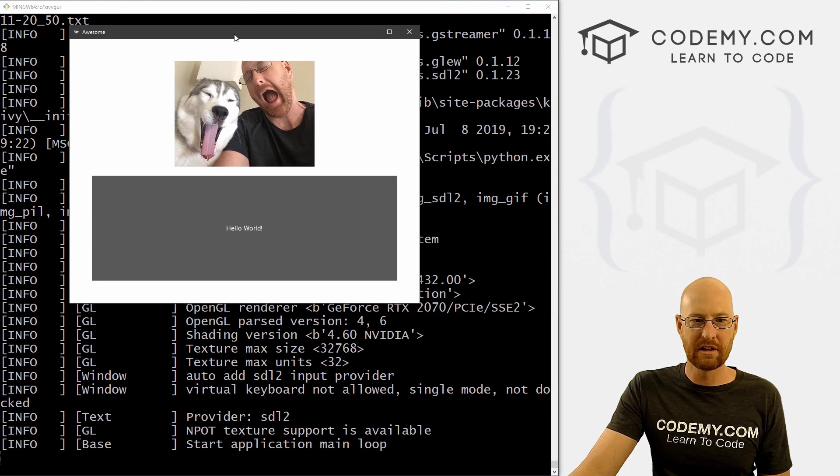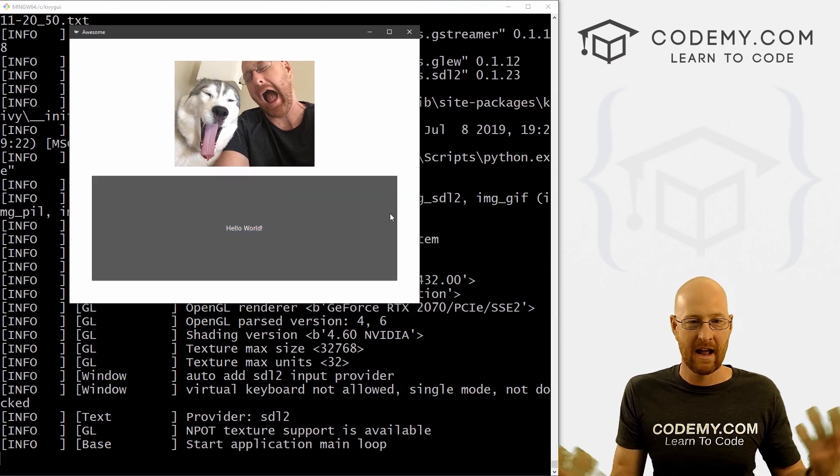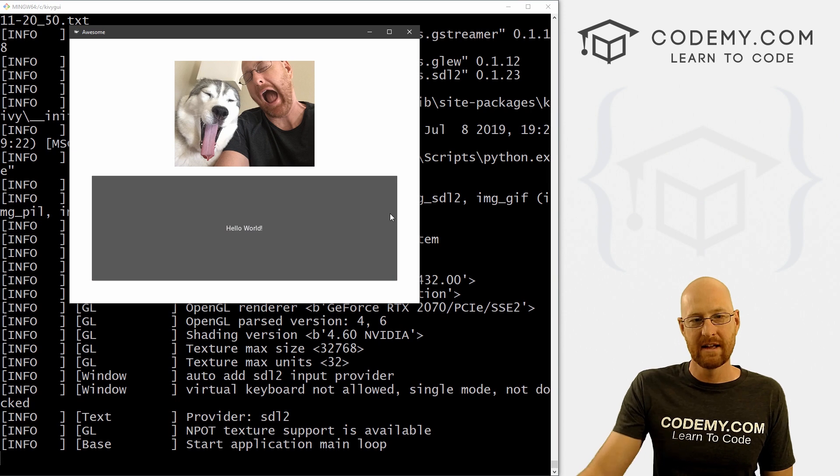And when we do we see our images popped right up here on the screen, here's our button. That's very cool.